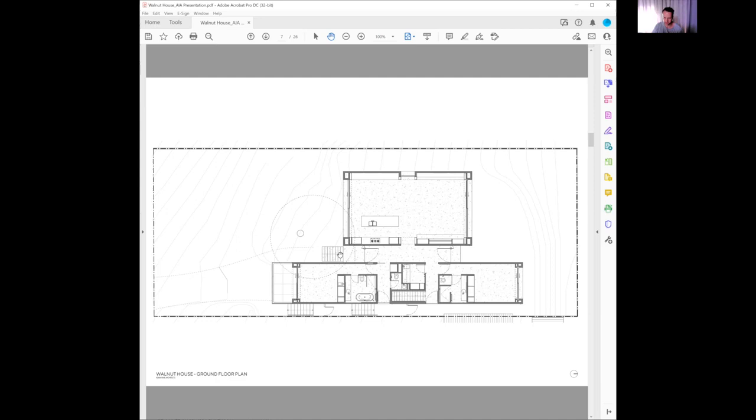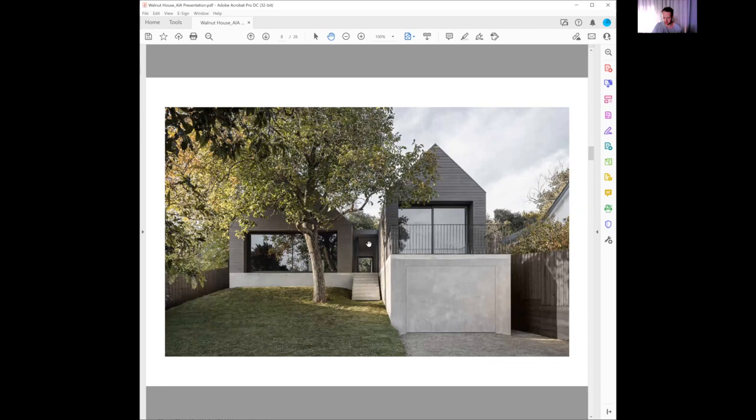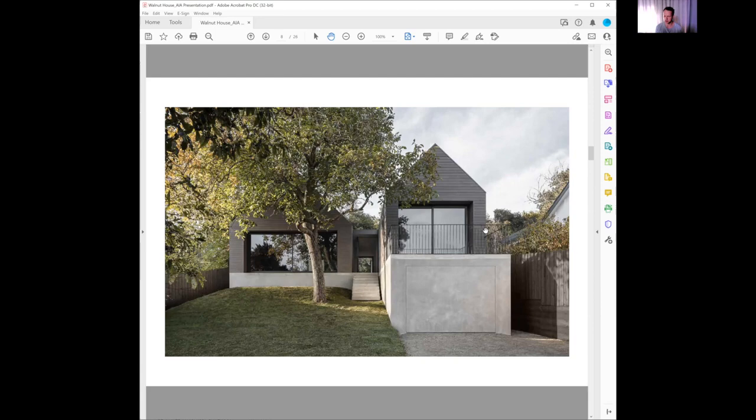Back to the facade, you can see that smaller sense of compression there and the response of the form—a modern form, quite restrained in its materiality and detailing.